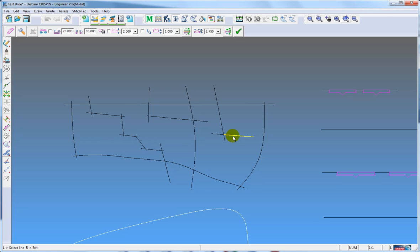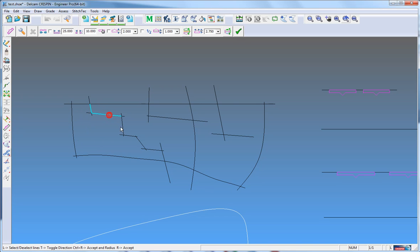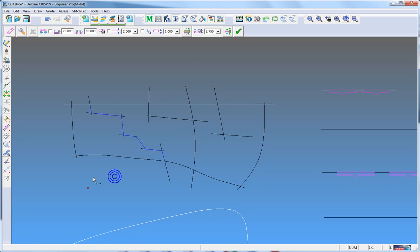However, if I pick this one, it will not project to this line. If you want that sort of chain, you have to use the old chain function. For this one, we will select that line, and it will add to the chain length as I'm picking. Once I accept, it has created the chain along here.